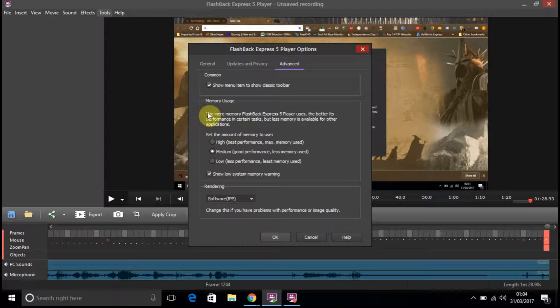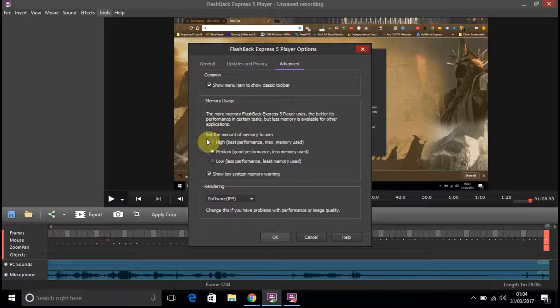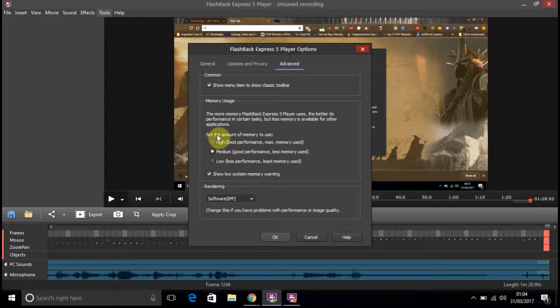Memory usage. The more memory Flashback Express player uses, the better its performance in certain tasks, but less memory is available for other applications. Set the amount of memory to use. High. Best performance. Max.